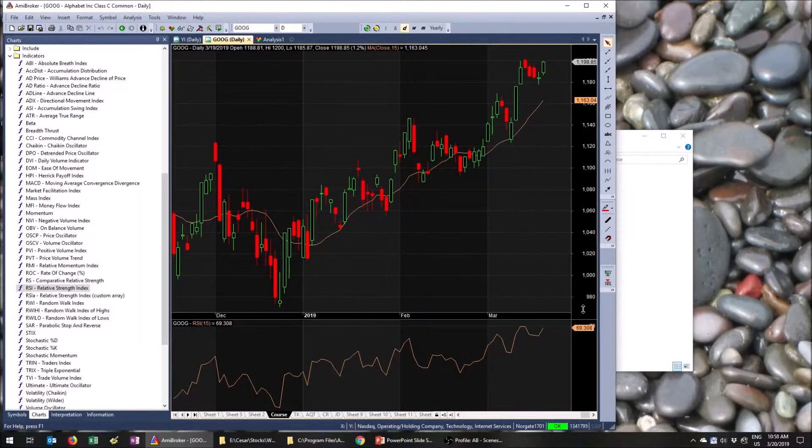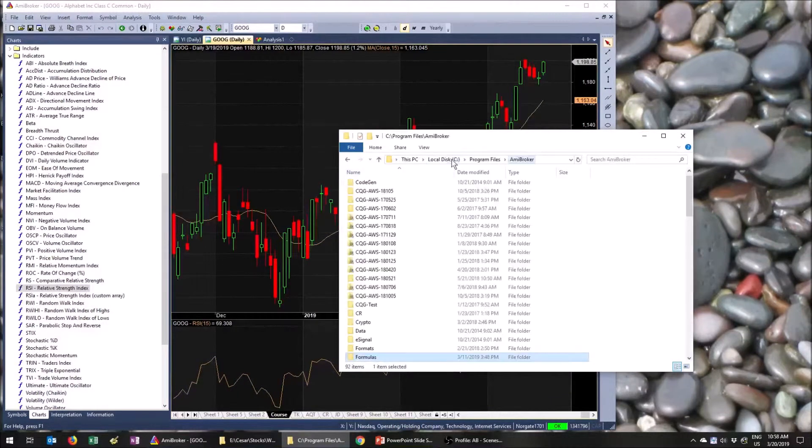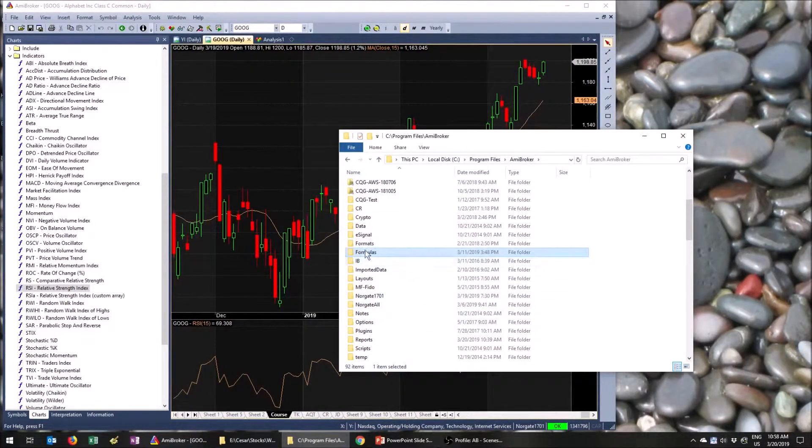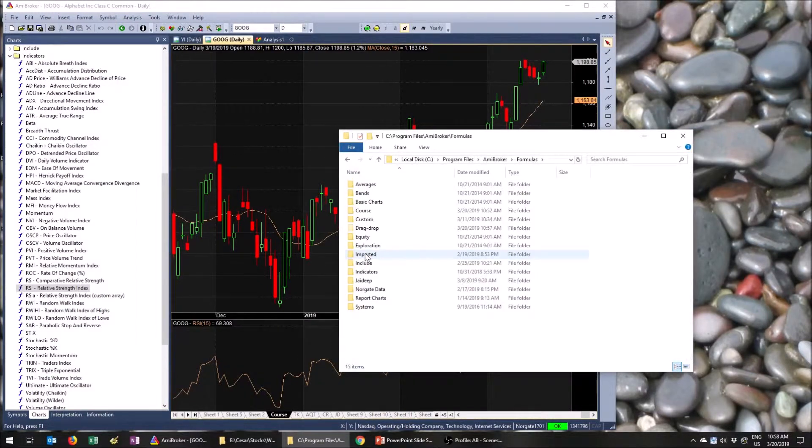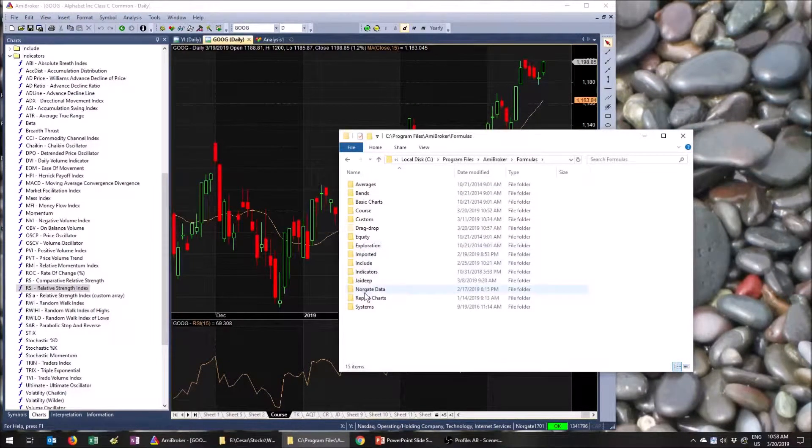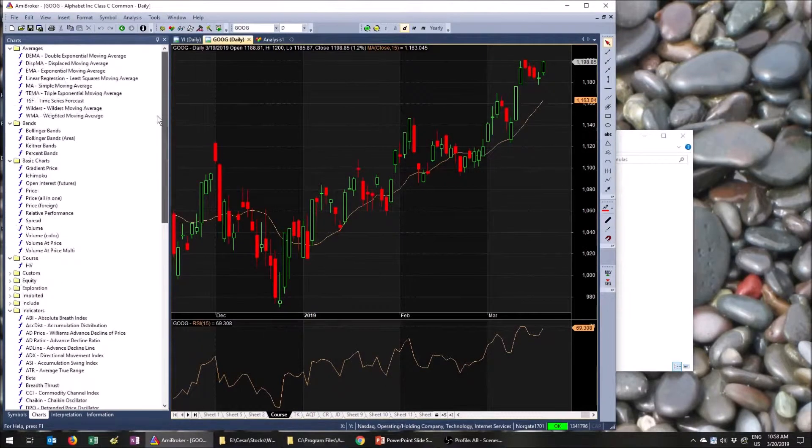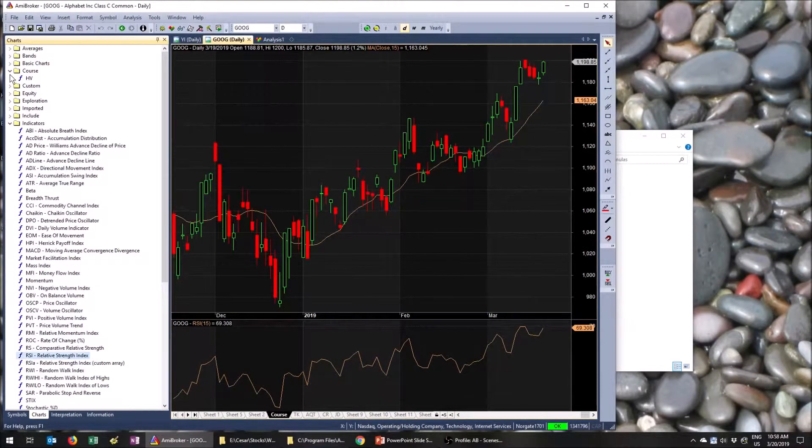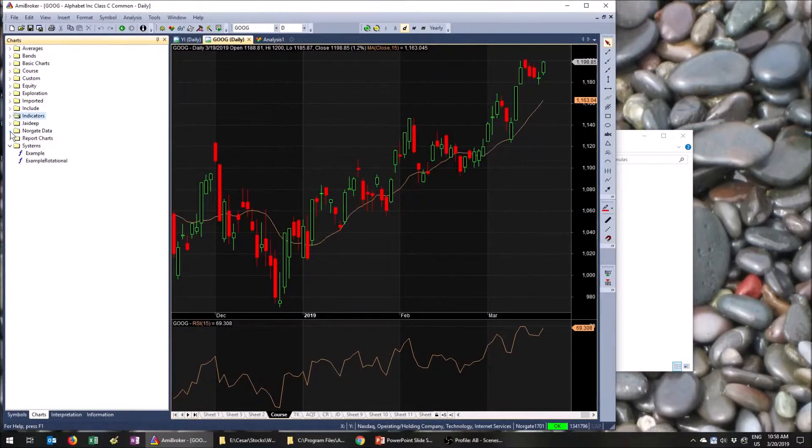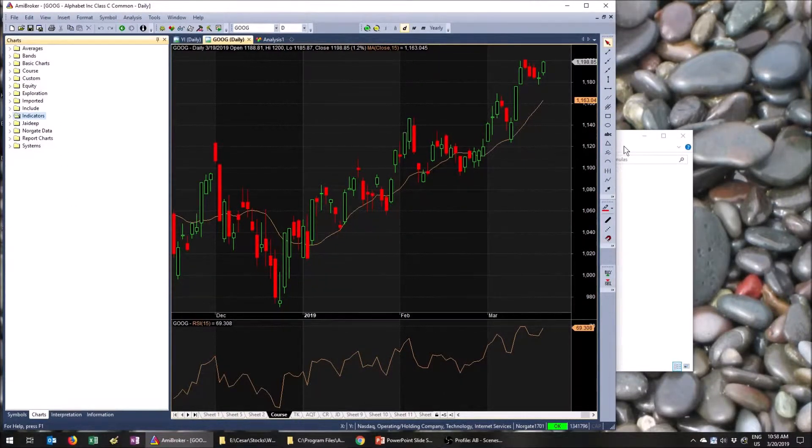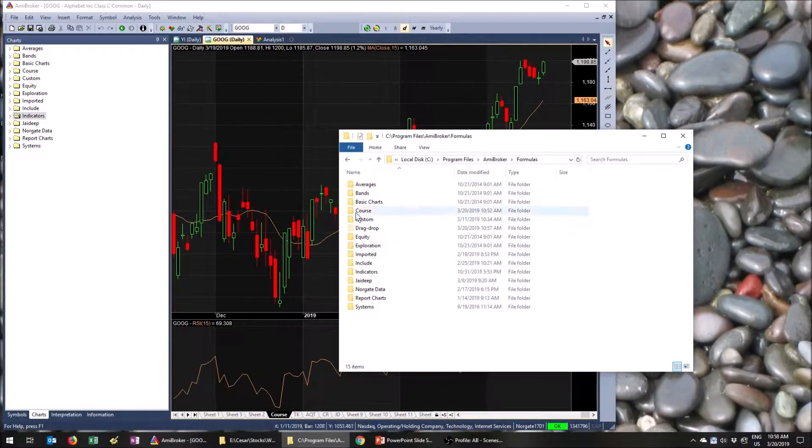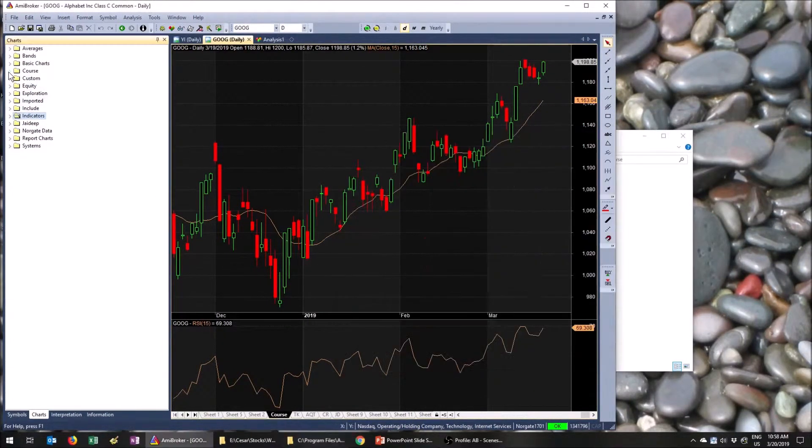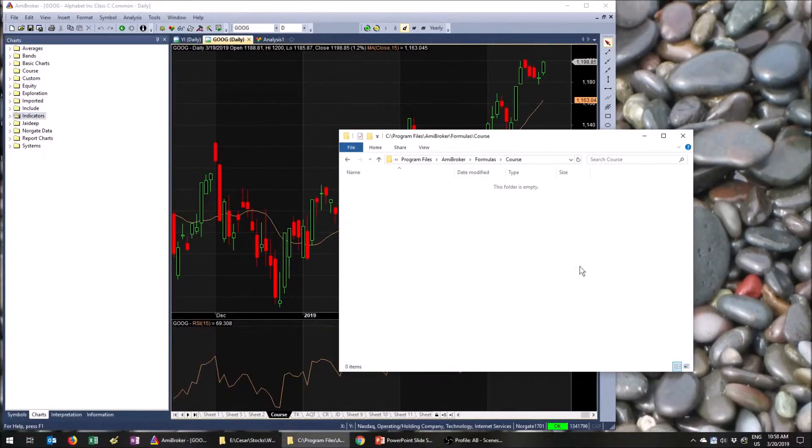So where are all these indicator files? If you go under program files, AmiBroker, you'll see a formulas folder. Going into there, you'll see all these formulas here. And if you look at those formulas and let's come over here, all those folders really correspond to all the folders that you see here on the charts pane. So this is where they're all stored. I've created a course folder. If you go in there right now, it's empty. If I come over here to courses, you'll see that it's completely empty.